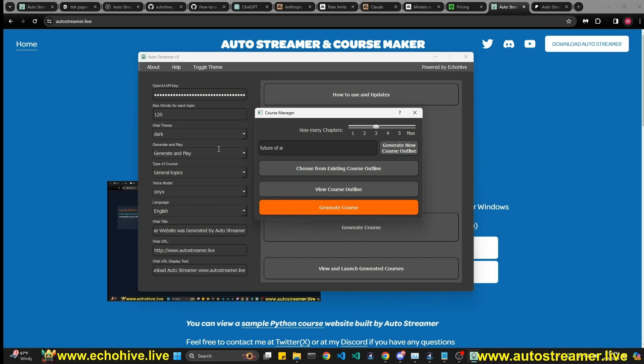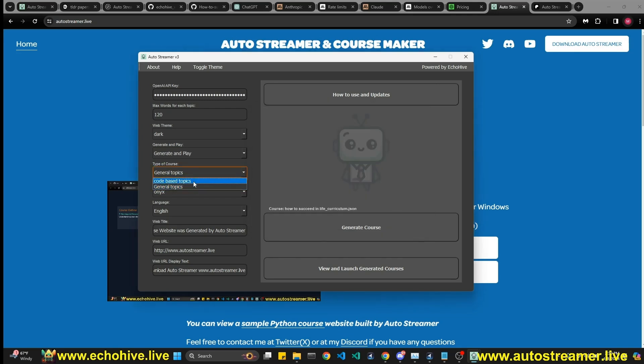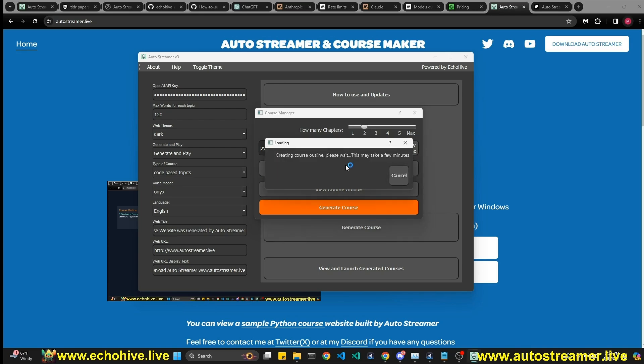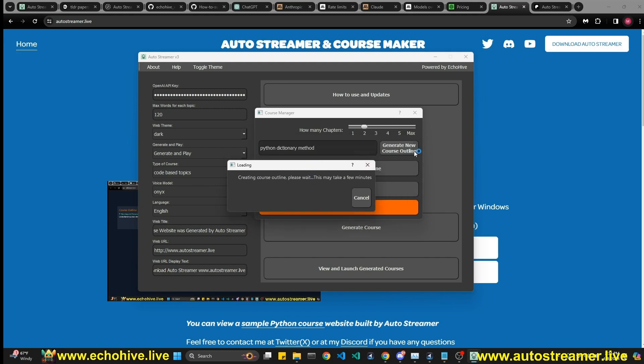And then you click on generate course and just type in anything you would like to learn. For example, I can type in future of AI. You can also select code based topics if you want to, if you want to learn like coding, let's actually go ahead and do that. And I can say Python dictionary methods. You know, this can really be anything you like. You can here select how many chapters you want to create. Let's go ahead and select two.